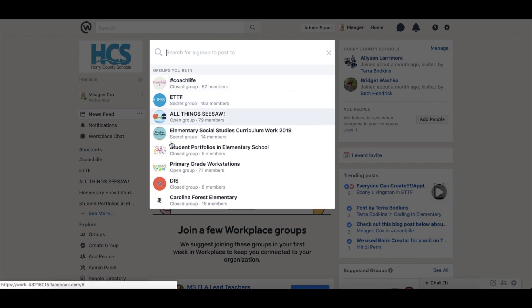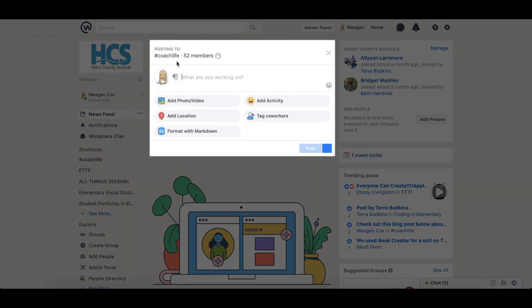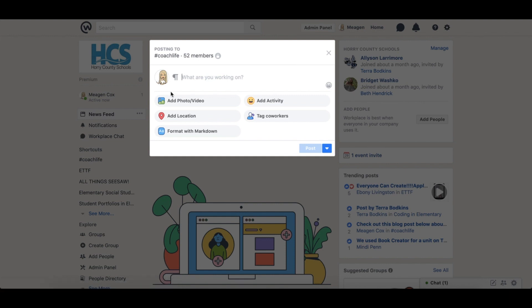If you want to post to a group simply select that group at the top and then you can make your post. You will see different types of things you can add such as locations, photos, videos, activity, you can tag people.